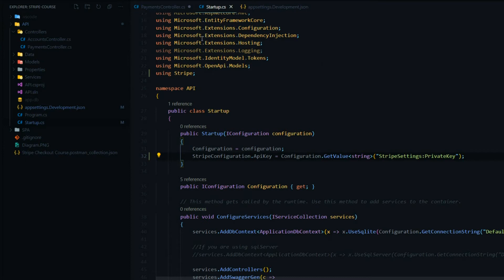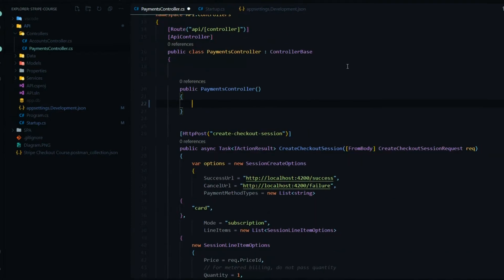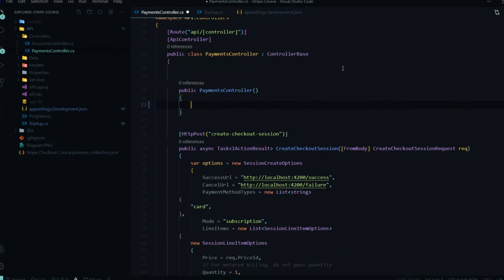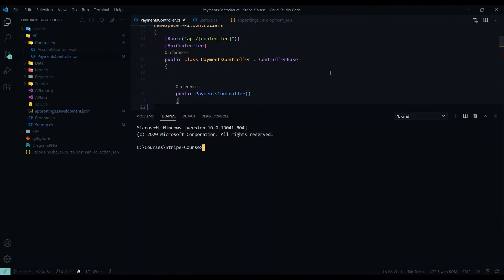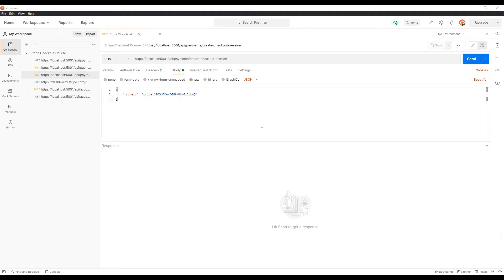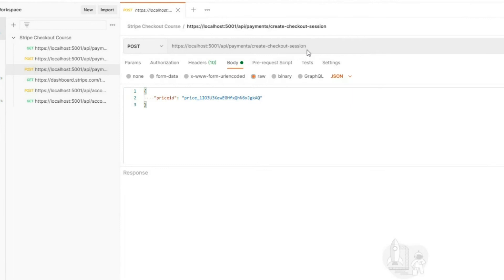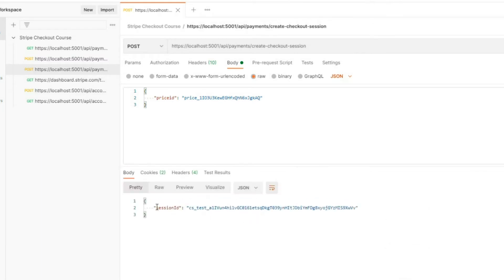Before we go any farther, let's test the application and make sure we didn't break anything. Everything should work exactly the same. So let's restart the application and open up Postman. We're calling the create checkout session, and if we hit Send and pass in the price ID, we should get back a session ID still — and we still are. So we didn't break anything.